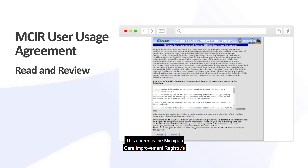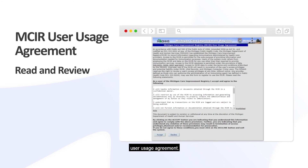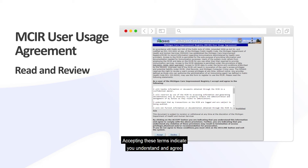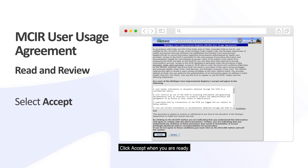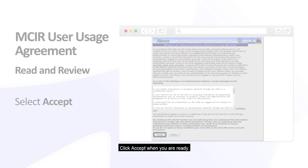This screen is the Michigan Care Improvement Registry's User Usage Agreement. Accepting these terms indicates you understand and agree to the MICKER Use Policy. Click Accept when you are ready.